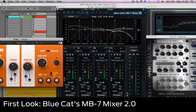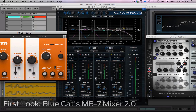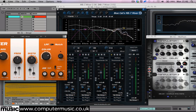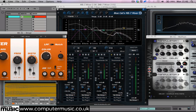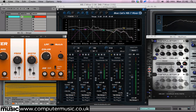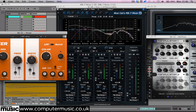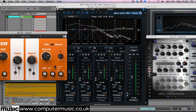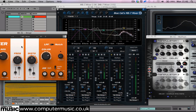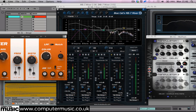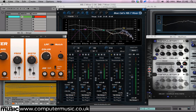Hello and welcome to Computer Music's first look at BlueCat Audio's MB7 Mixer 2.0 for Mac and PC. It's a unique multi-band mixing console that lets you split a signal into several frequency bands, then mix each band separately. You can even load your third-party VST plugins over individual bands. So let's dive in and take a look.